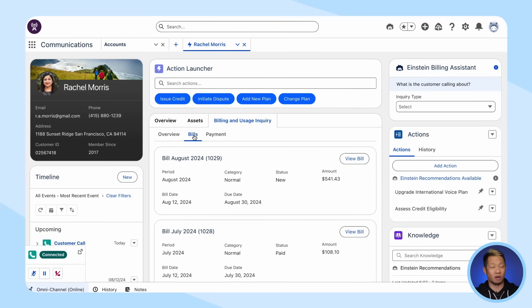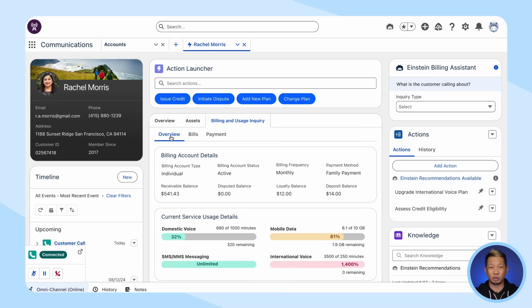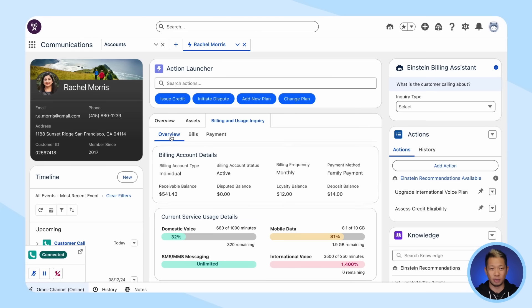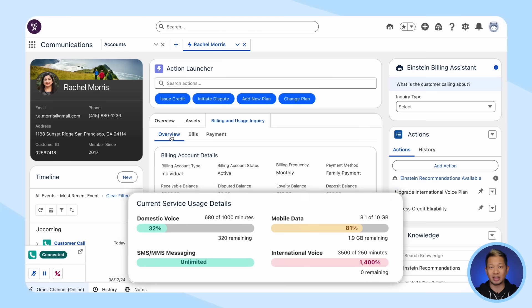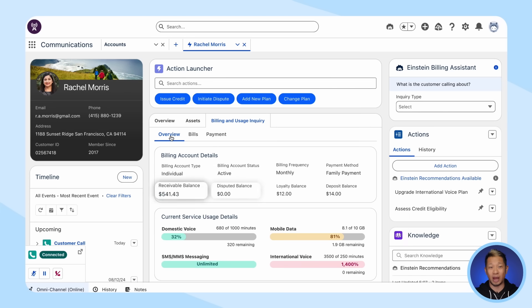Is it a mistake? Is it fraudulent? What's the story here? Normally, you'd have to switch between multiple systems or have Rachel repeat herself to a different service rep, but now you can resolve this right in the console. Quadstar's admins have already connected your customer data with Data Cloud, so you can actually see all the data about this customer — her billing history, usage, open cases, and all of her itemized charges.